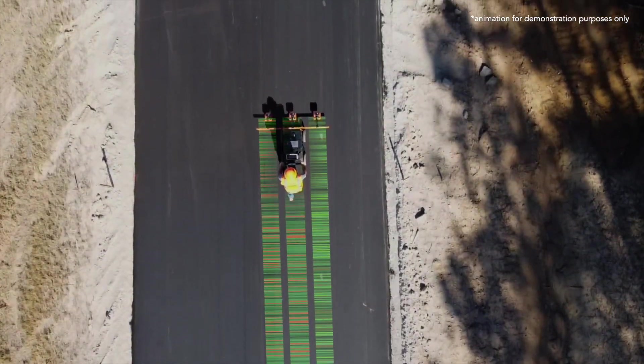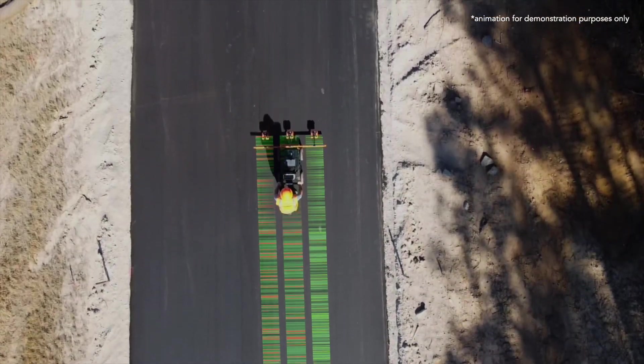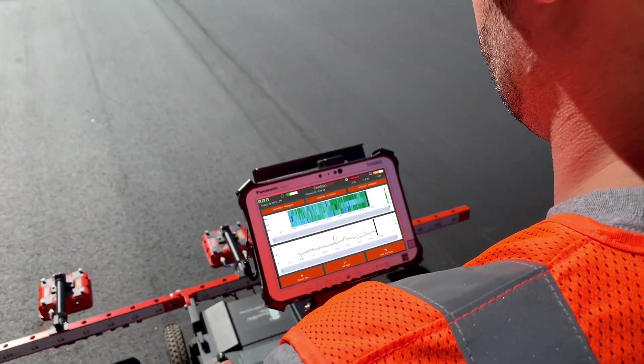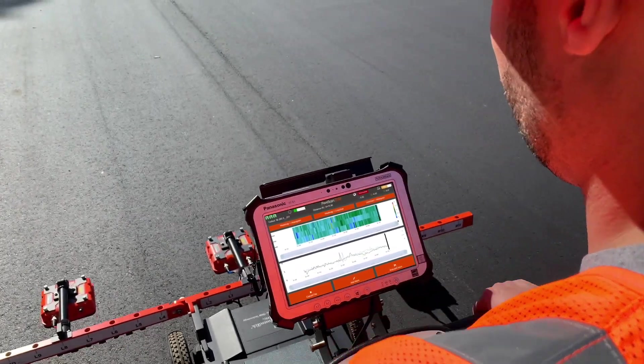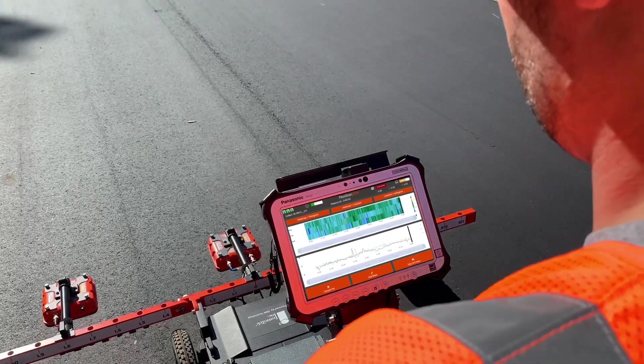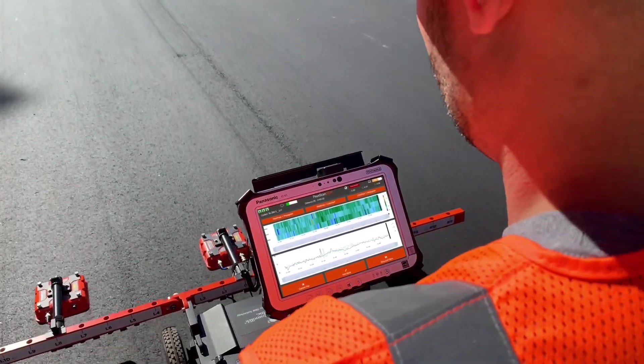The operator simply pushes the cart along the lane and the onboard computer displays a line graph, color contour map, and a histogram distribution of the results.